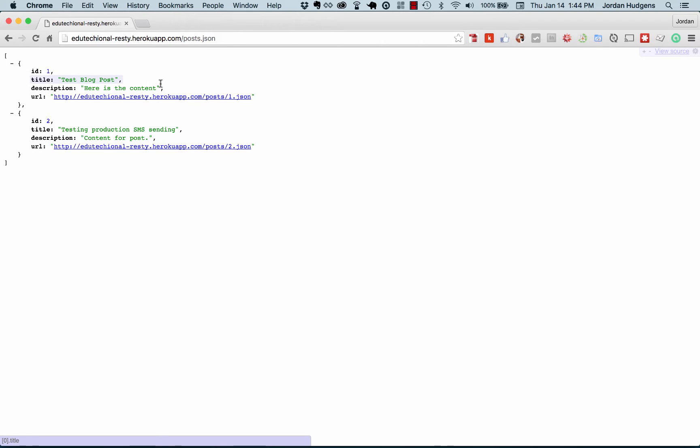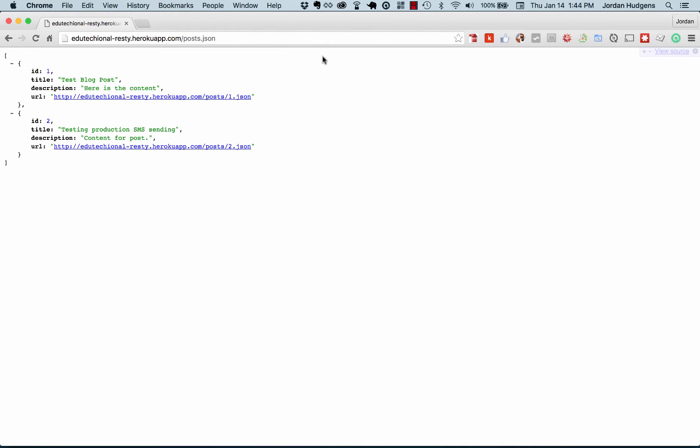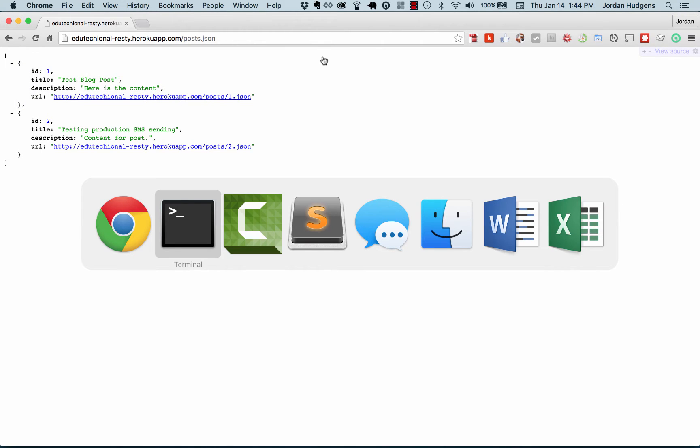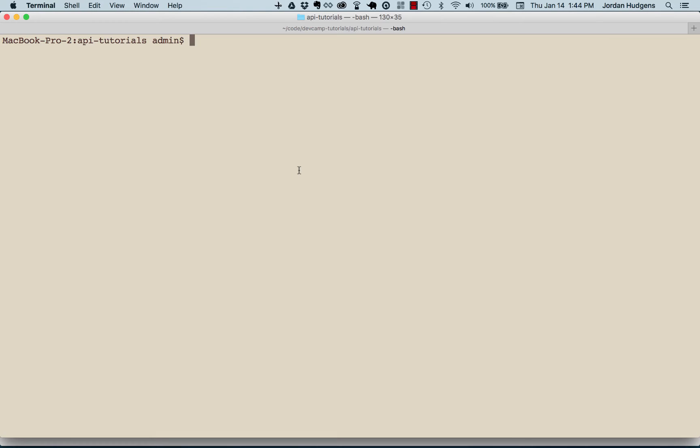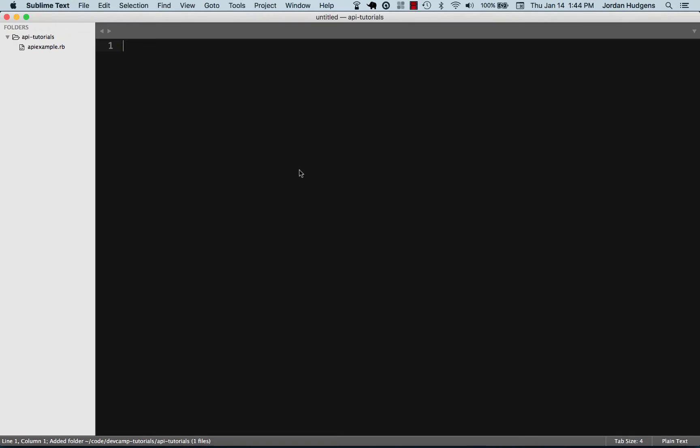The very first video right now, I'm going to show you a very basic way to interact with this API. Let's switch over to the terminal and I'm going to create a file. I'm going to say touch api_example.rb and let's open this up in Sublime.